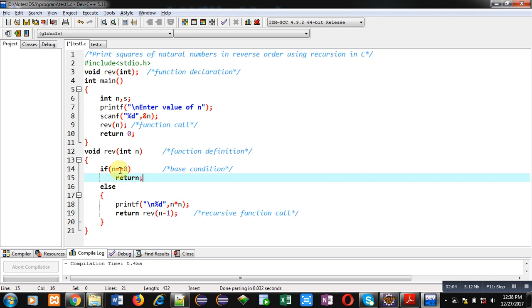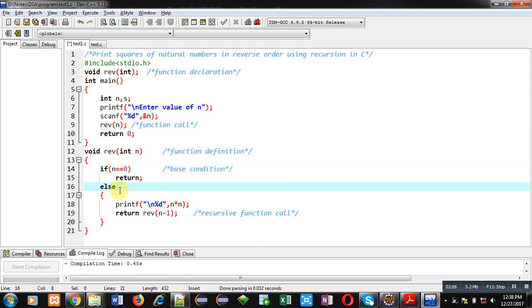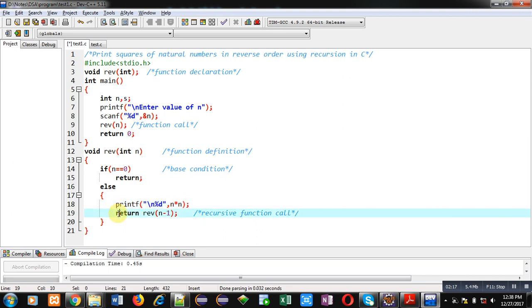If it is false, this base condition is false, then control will be transferred inside else. This else is printing n into n, which is n square. Then return statement is calling reverse function again by passing n minus 1.